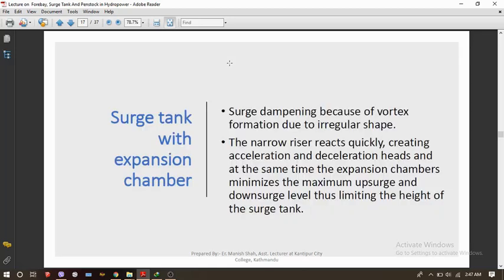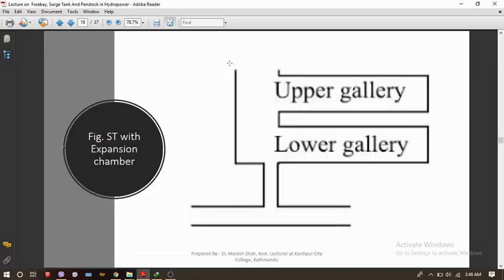In the surge tank with expansion chamber, a vortex is formed due to its irregular shape, which damps the surge level. The narrow riser quickly reacts, creating acceleration and deceleration effects, while the expansion chamber minimizes the maximum upsurge and downsurge levels, thus limiting the height of the surge tank. There are upper and lower galleries serving as expansion chambers, which manage the higher and lower surge levels when there is a change in pressure in the penstock pipe.